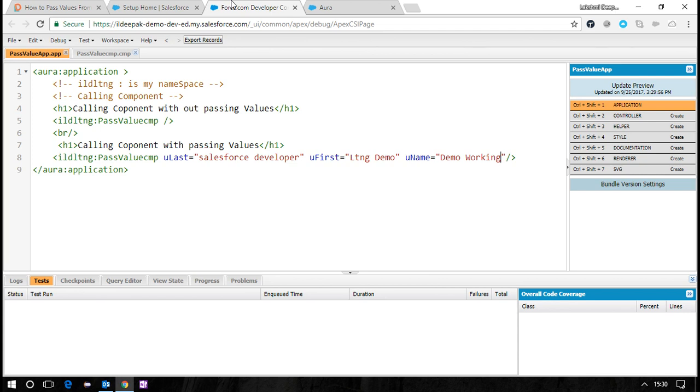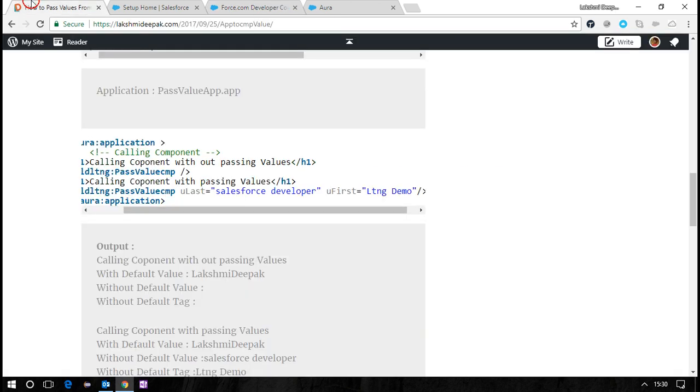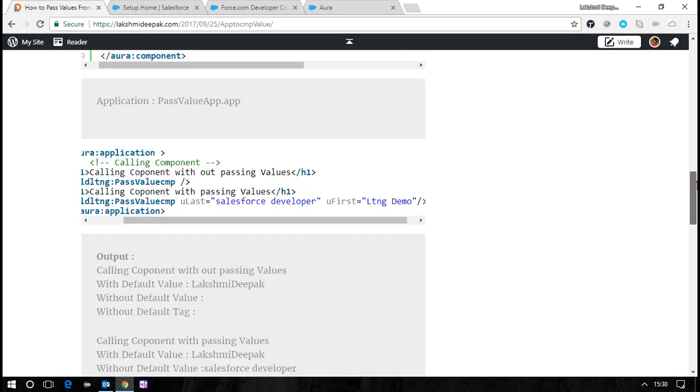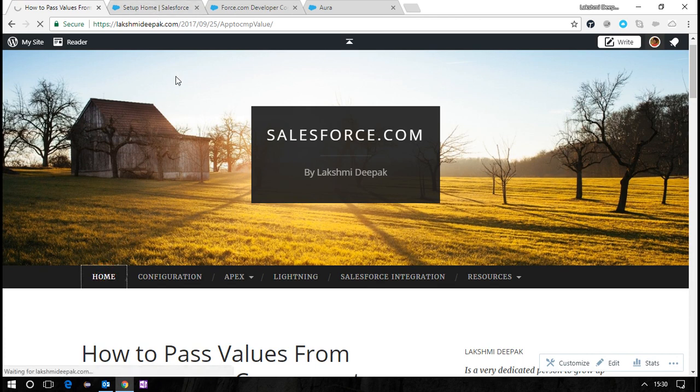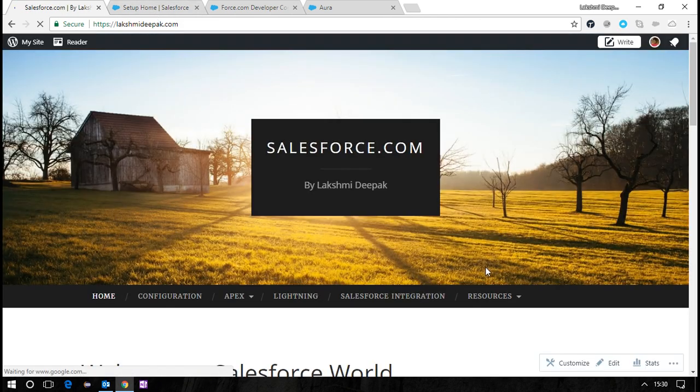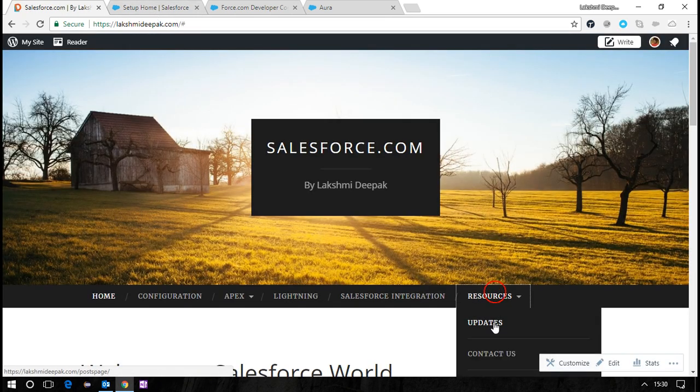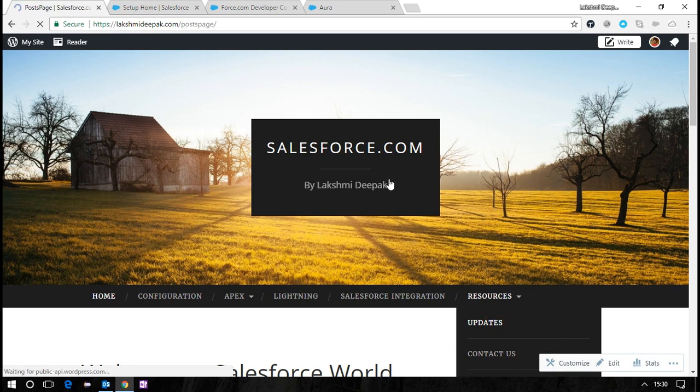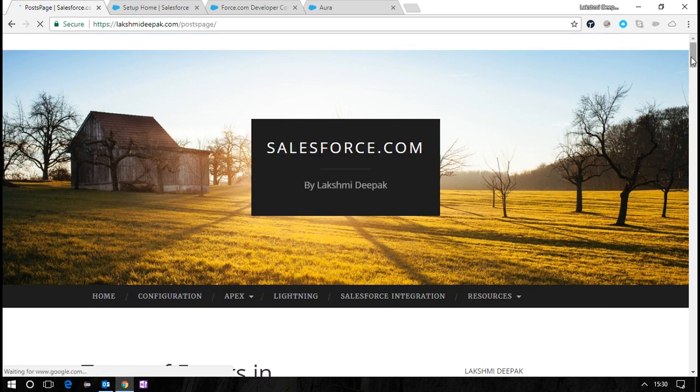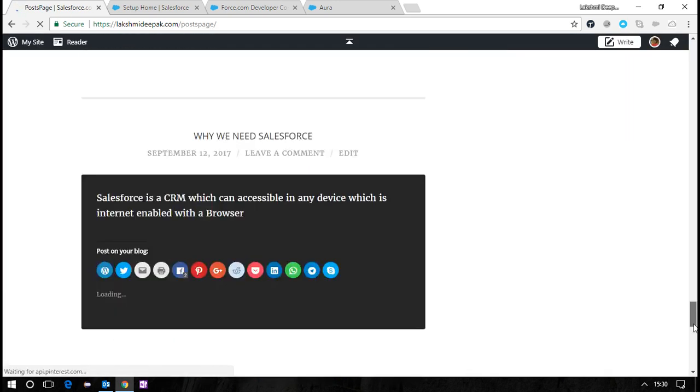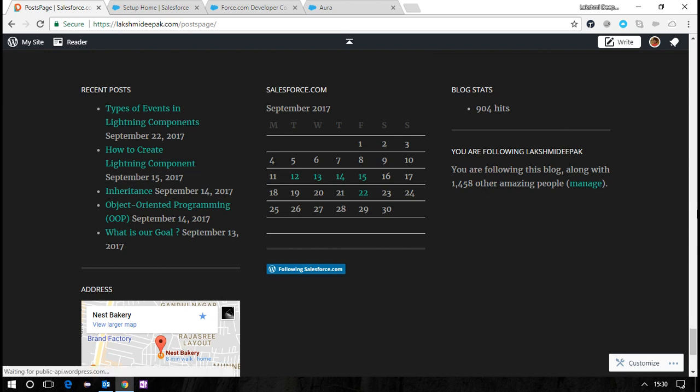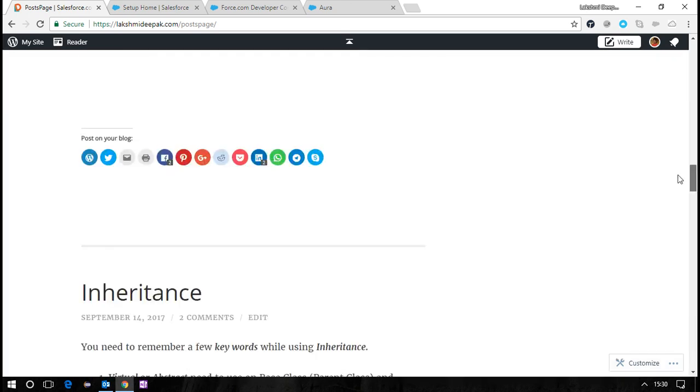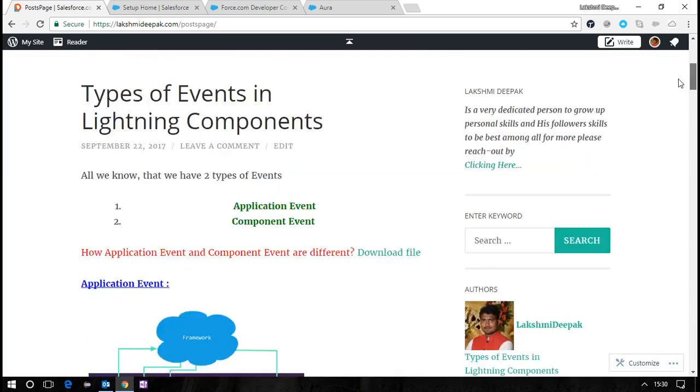Thanks for watching! Keep me notified by subscribing to the channel. Like LakshmiDeepak, or you can go to www.lakshimideepak.com. From there you can choose updates and subscribe to the channel.